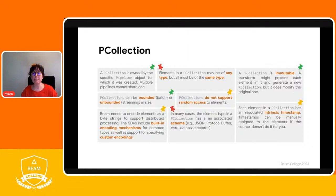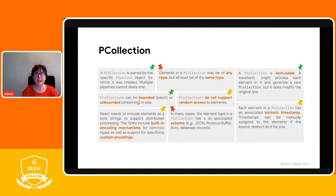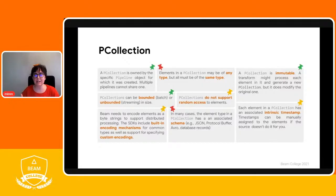P collections can be bounded or unbounded. A bounded P collection is a dataset of known size — it has fixed boundaries and a fixed size. That kind of P collection is generally associated with batch use cases. P collections can also be unbounded, meaning the P collection has an unknown size — we don't really know when the collection stops producing elements. Those P collections are linked to streaming use cases.